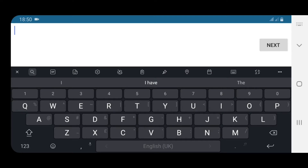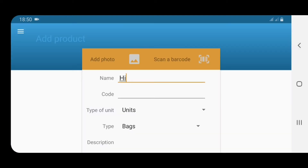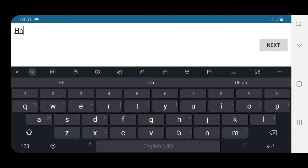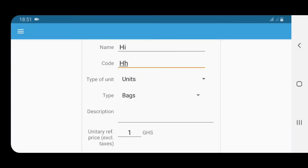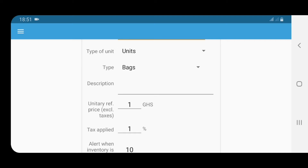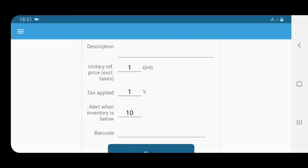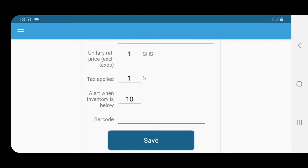We go to 'Add Data' and scroll through and choose 'Add Product.' We'll call the product 'Hi' and give it a code — 'HH.' The type of unit and description aren't really necessary if you know your products, but if things get confusing you can add that. Then you enter the price of the product, the tax, the alert level for inventory quantity, and then here's what we need: the barcode field.